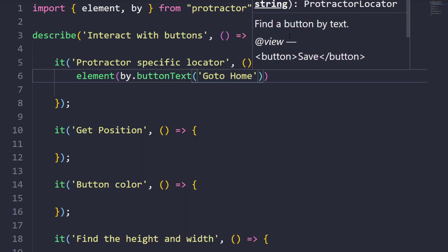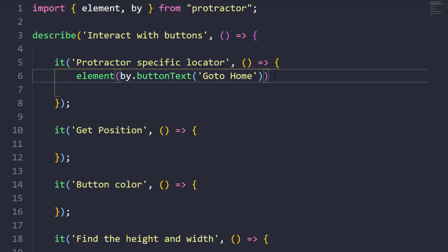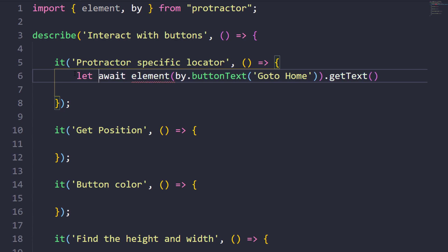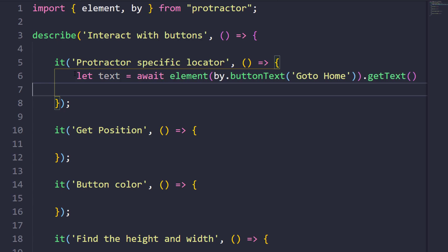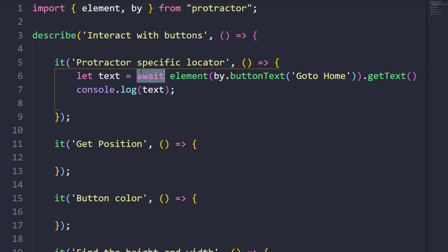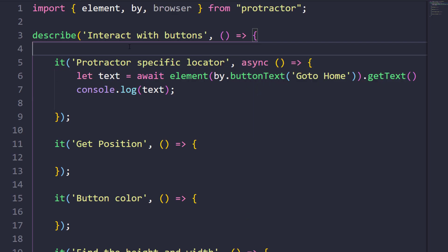Here I pass the text of that button. We are going to retrieve the text, so I'll use dot getText(). We will use async and await — I'll store the result in a variable called 'text' and log it. Whenever we use the await keyword, of course the function must be marked as async.